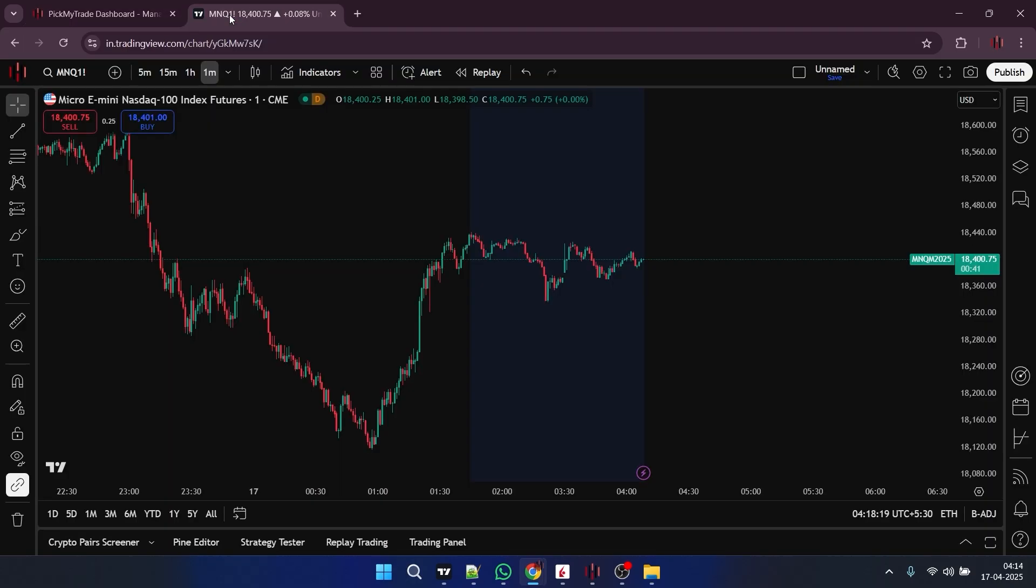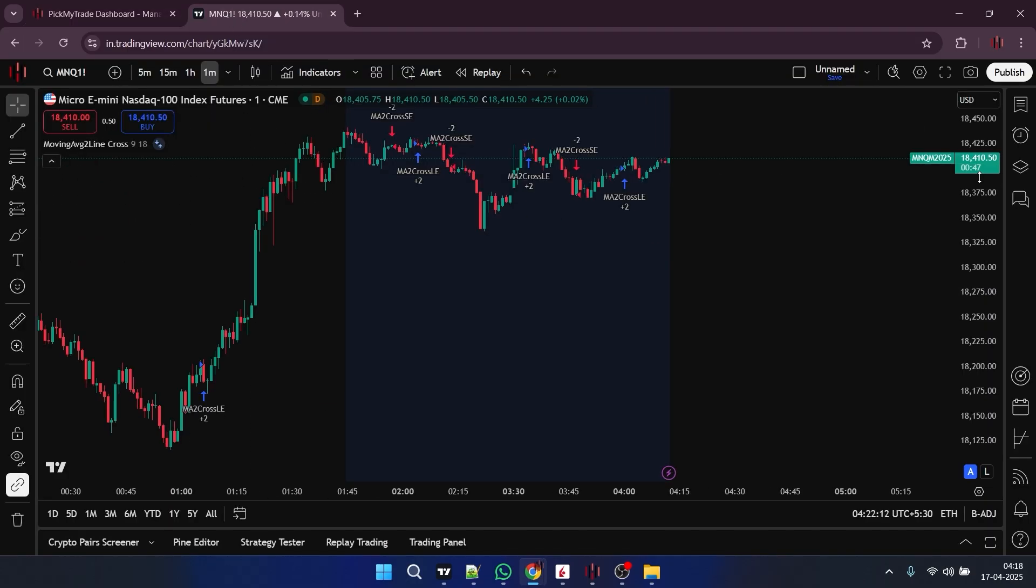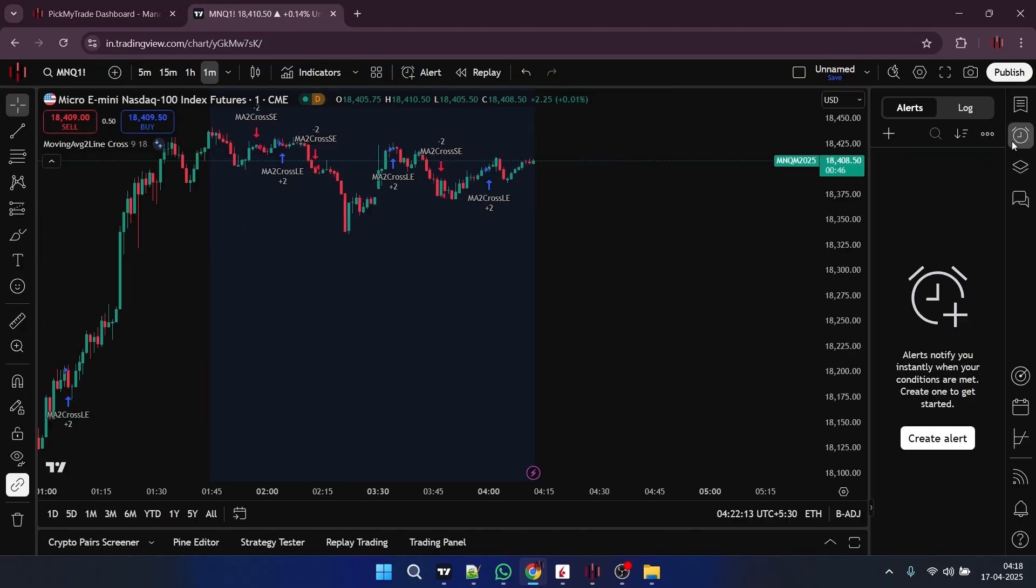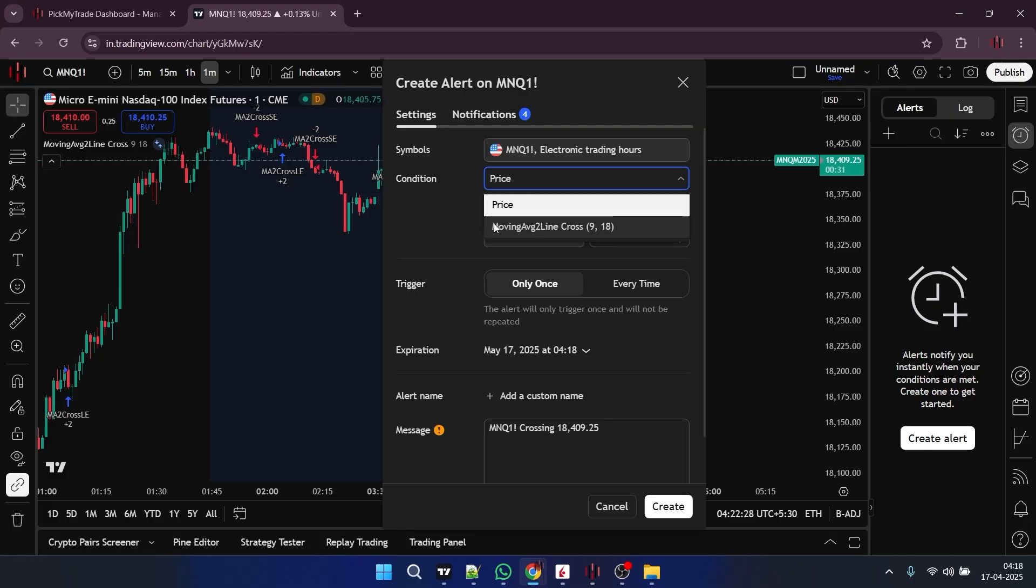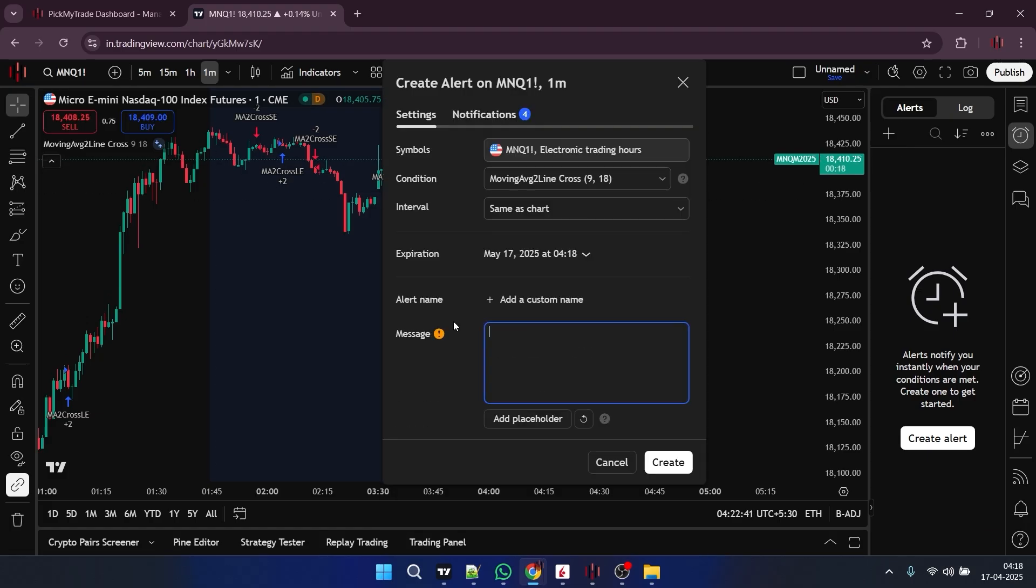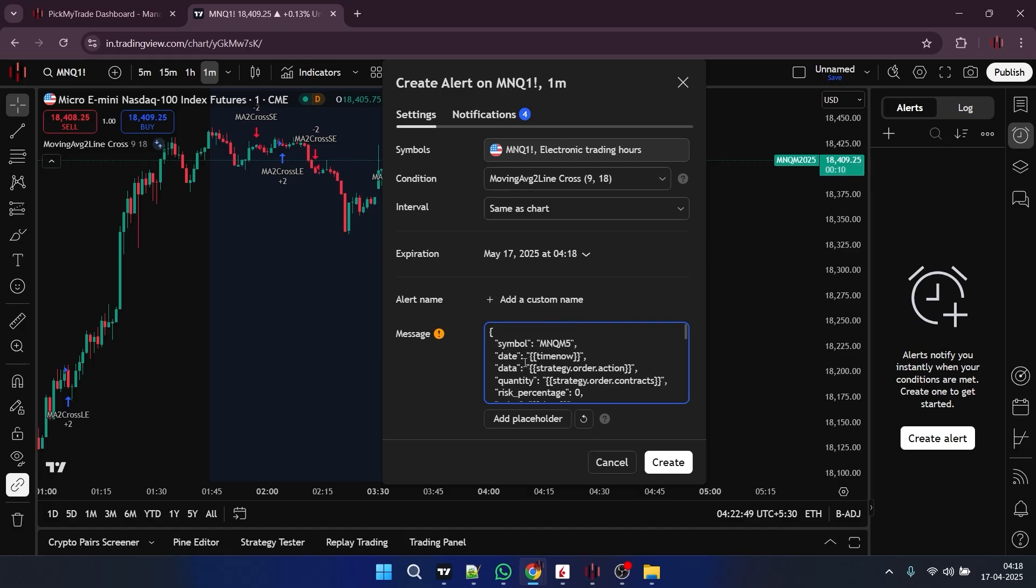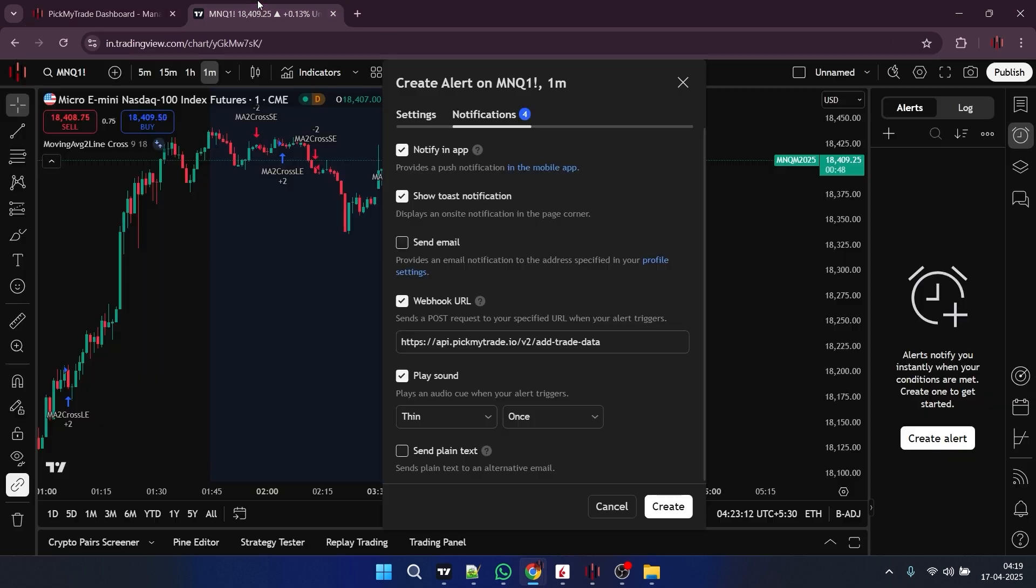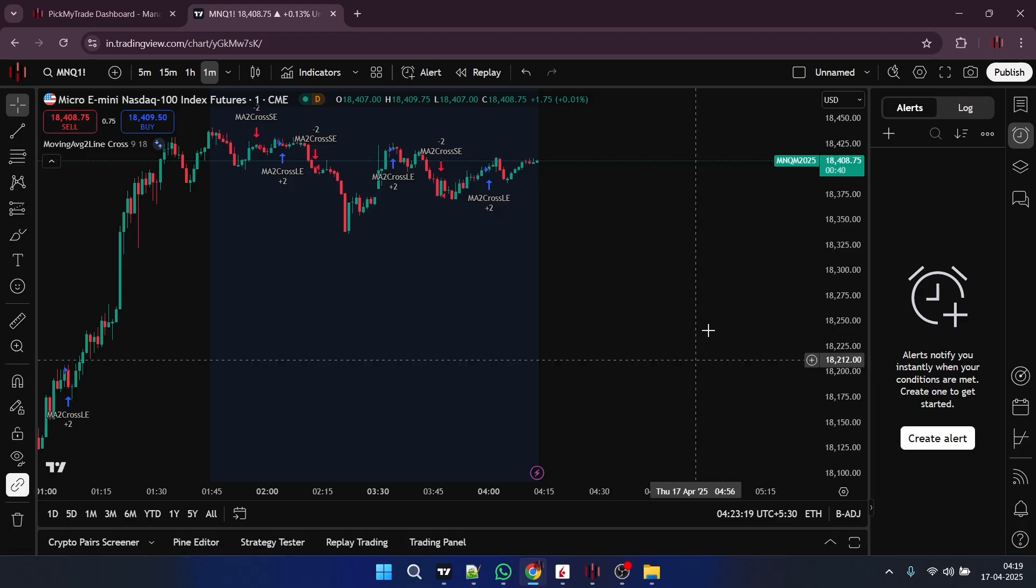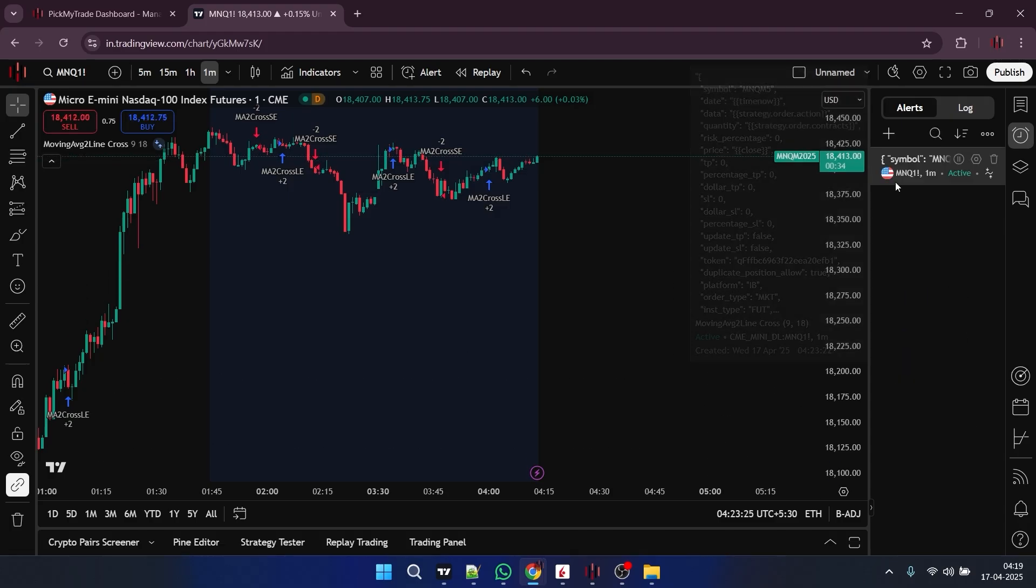Then you will go to your TradingView. Then you will go to this option. Then you have to click on the plus icon. Here in settings, you have to select your strategy you are using. And here in this message box, you have to paste your copied JSON. Now you will go back to PickMyTrade, and click here on copy webhook URL. And in the notification section, you have to paste this URL here. And when you click on create, your alert will be generated.